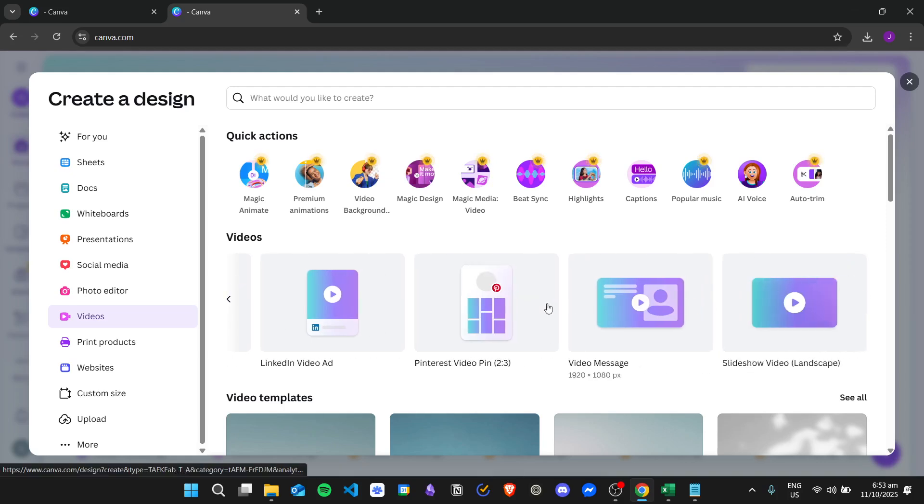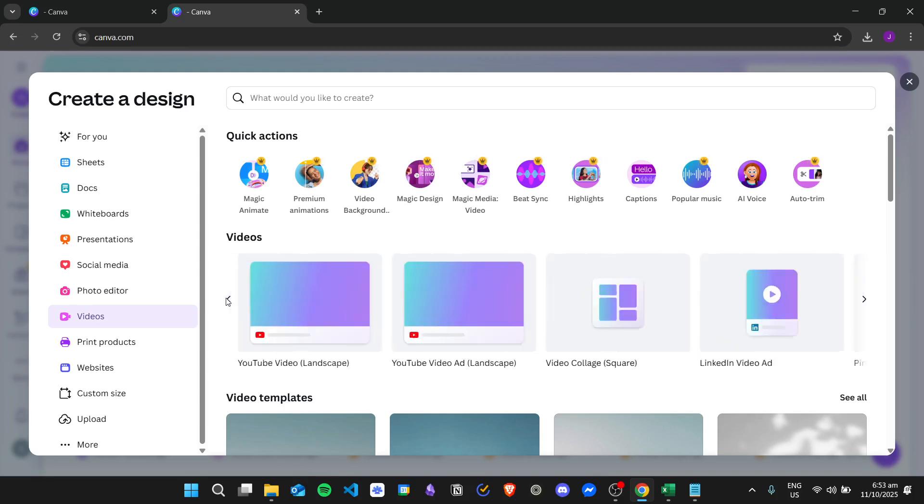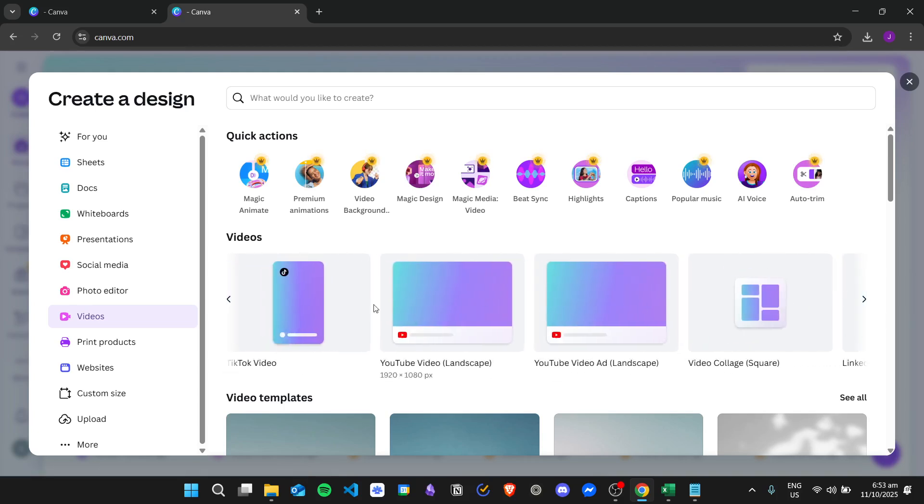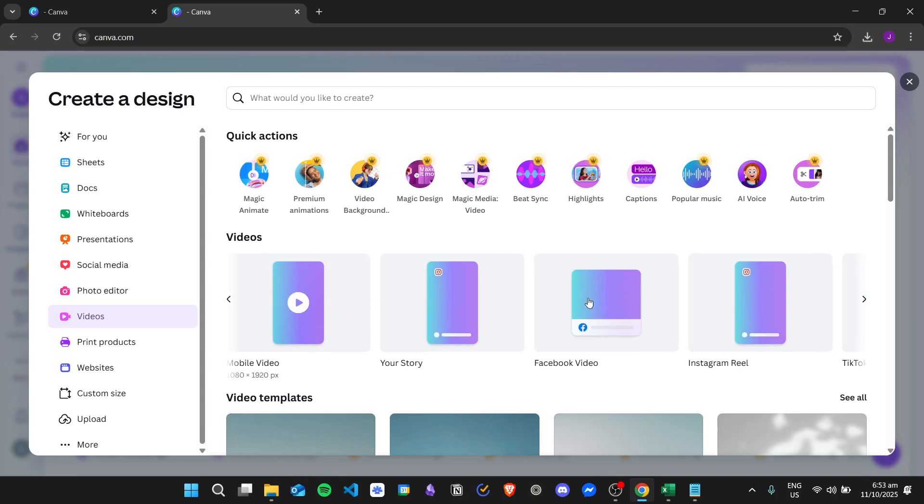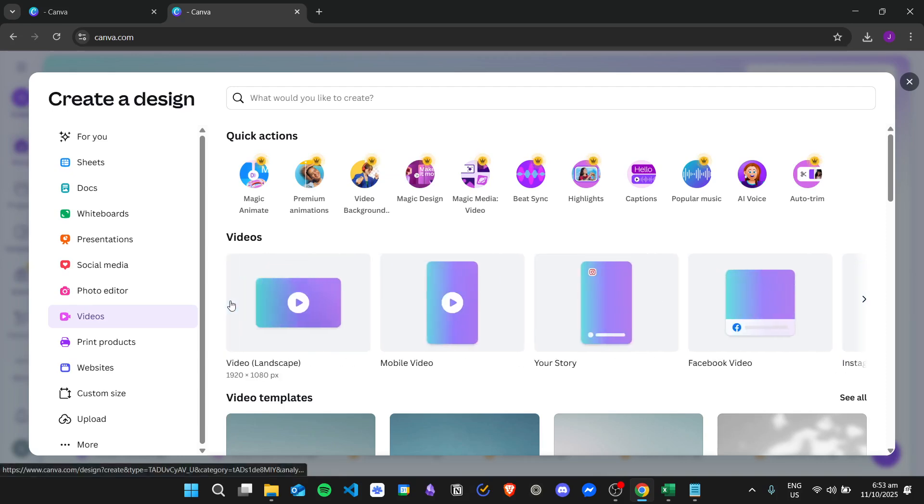Just make sure you are not using that template and you can use the other templates right here. For example, I want to use the default landscape video template. I will just click on it.